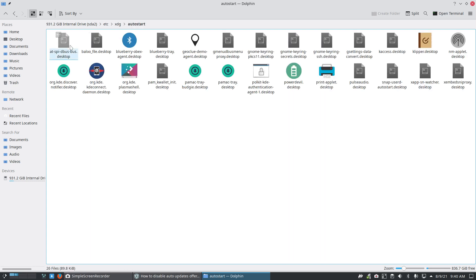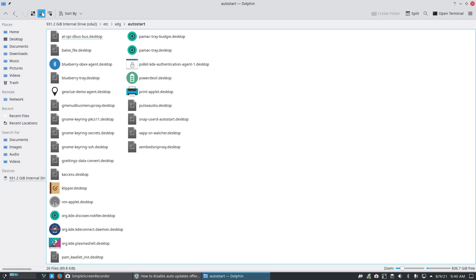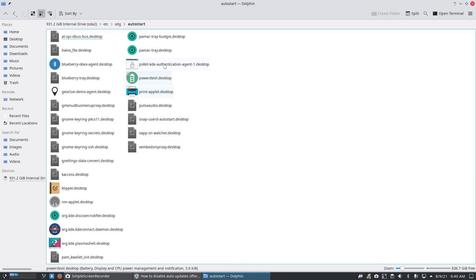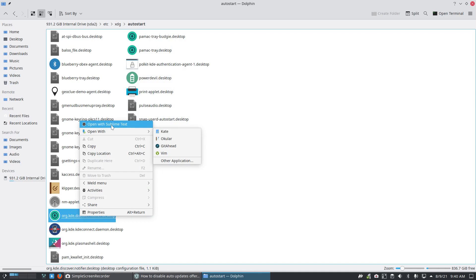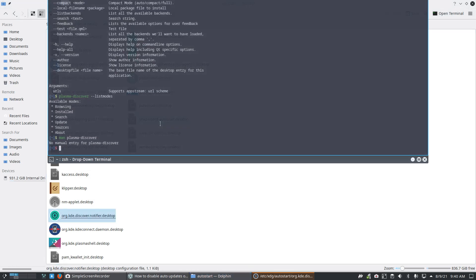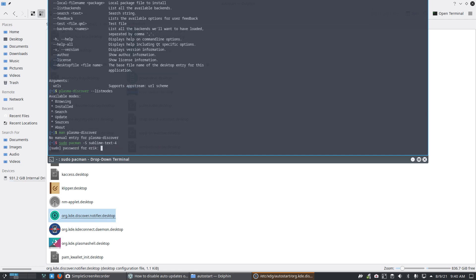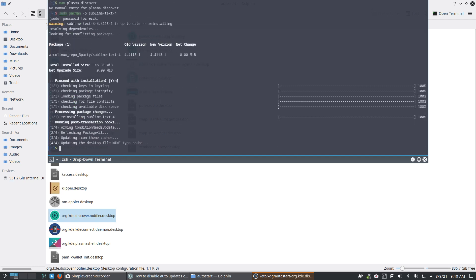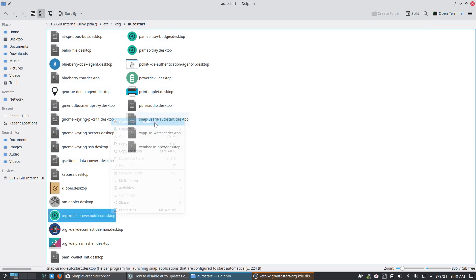Is it containing anything? It's actually better to read it like this so we can read the names. Discover notifier desktop, plasma shell. Let's go inside - right mouse click, open with Sublime Text, and nothing is happening. `sublime -s` - I do have Sublime Text installed. For some reason it doesn't want to open.